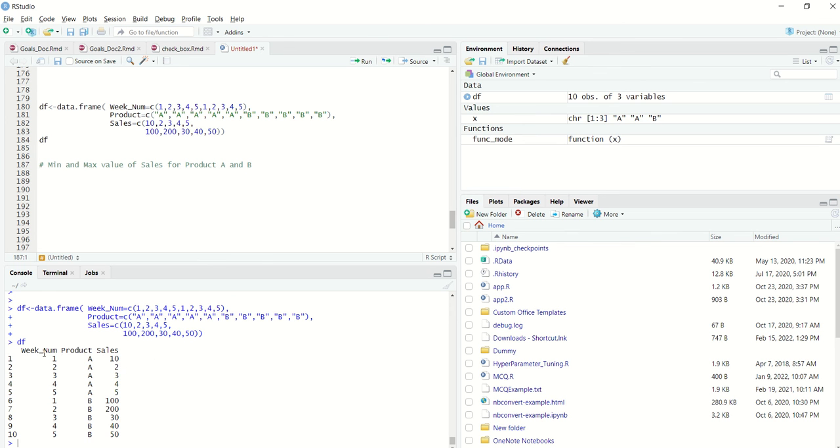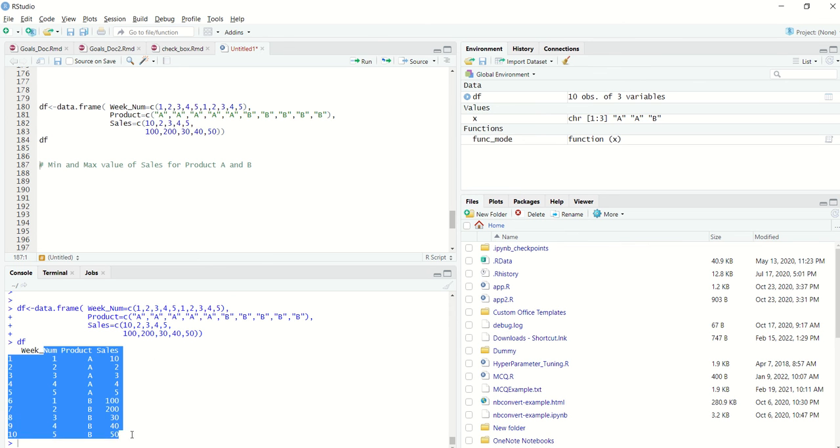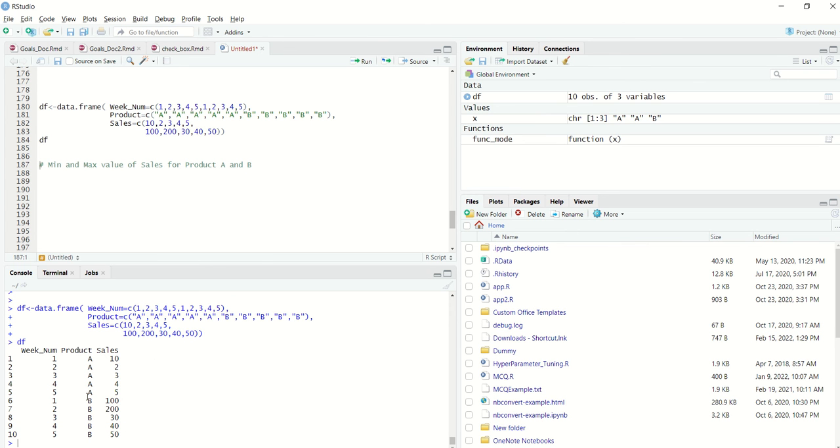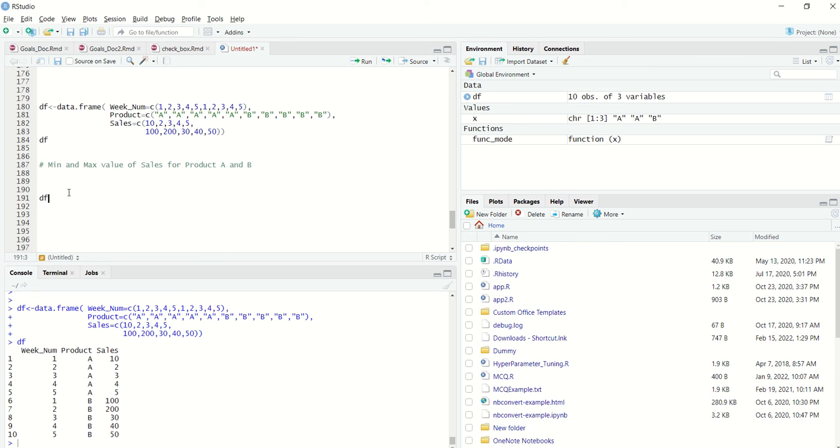Now just looking at the data set, I definitely know for product A the maximum value of sale is 10 and the minimum value of sale is 2. Similarly for product B, maximum value of sale is 200 and the minimum value of sale is 30.